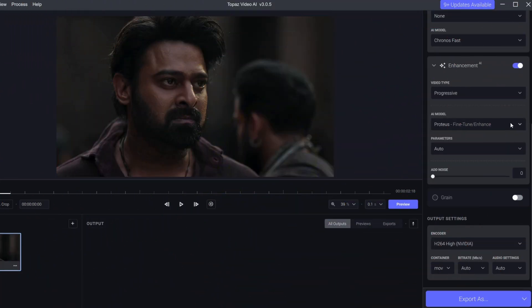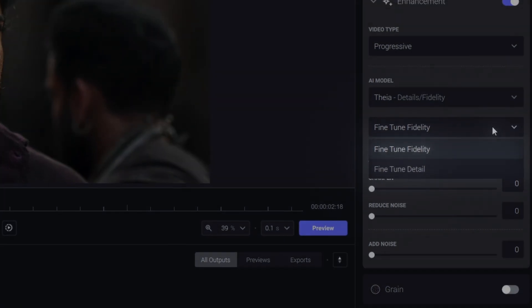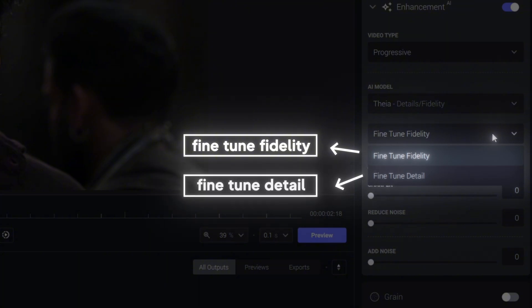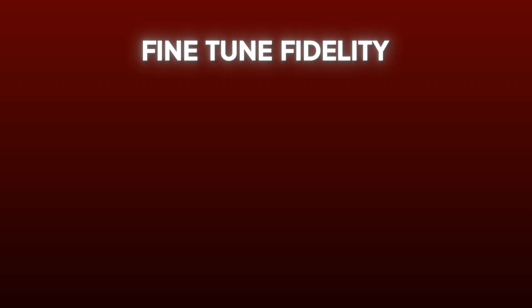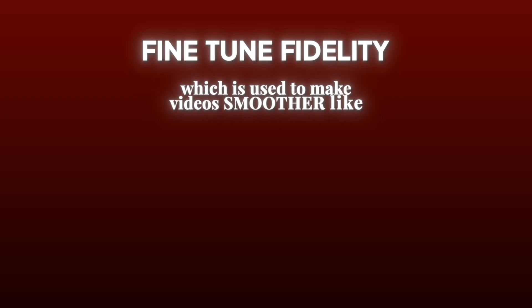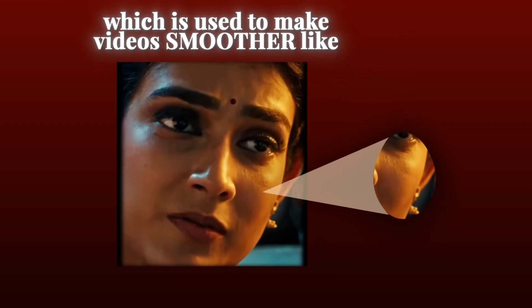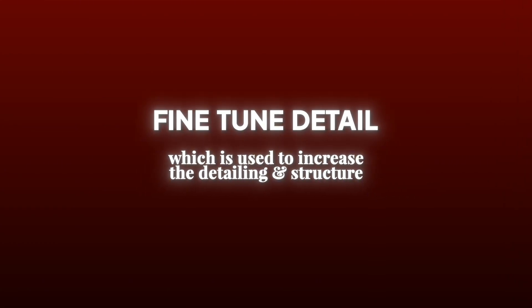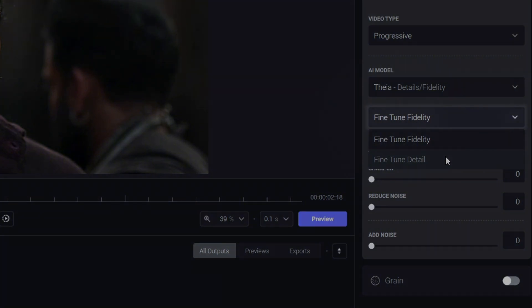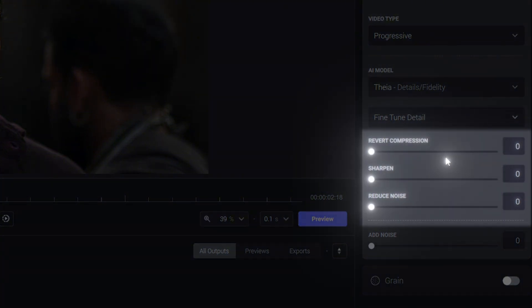Let's continue. So let's choose Details and Fidelity. We have two options: fine-tune fidelity, which is used to make videos smoother — like T1 edits with smooth faces — and fine-tune detail, which increases the detailing and structure. For this case, since Prabhas has detail under 3D processing, I have to select fine-tune detail. Next is recover compression.